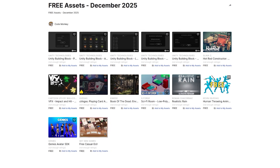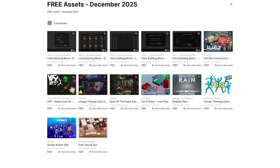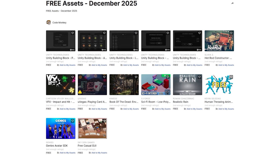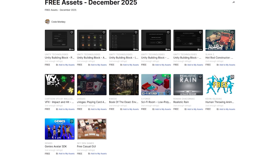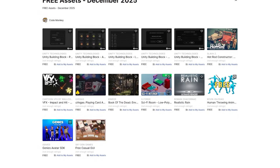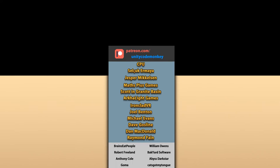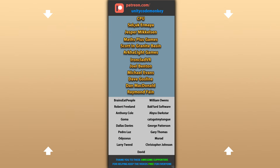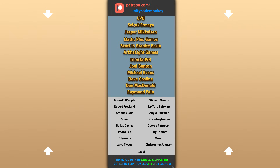Those are my top 10 free new assets on the Unity Asset Store for December 2025. There are links in the description. Also check out my own free and paid assets on the store. Hope that's useful — check out these videos to learn some more. Thanks to these awesome Patreon supporters for making these videos possible. Thank you for watching and I'll see you next time.